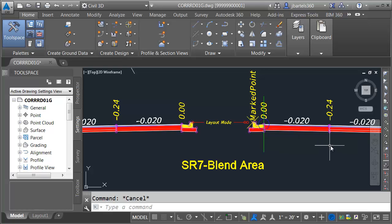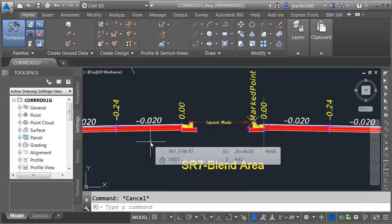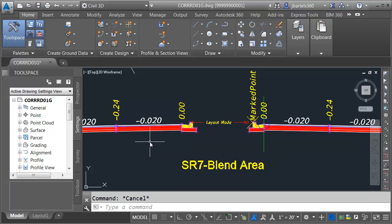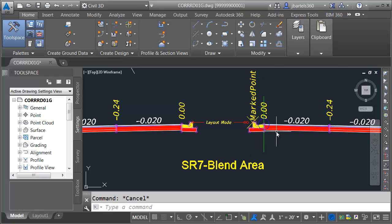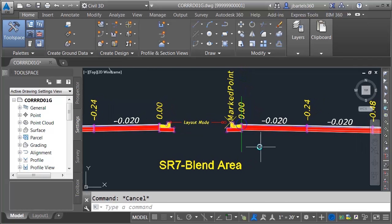When we created this assembly earlier we pulled these lanes from the Civil 3D library. We did that because we needed lanes that were going to tie to a median edge while maintaining the slope. Since there's no median edge in this gap, I don't need these lanes anymore. Let me swap these out with some F-dot lanes.